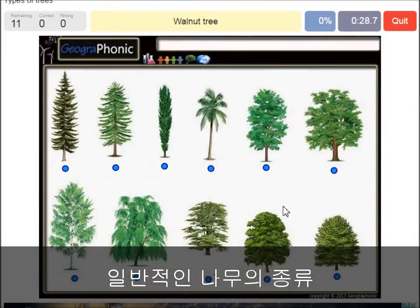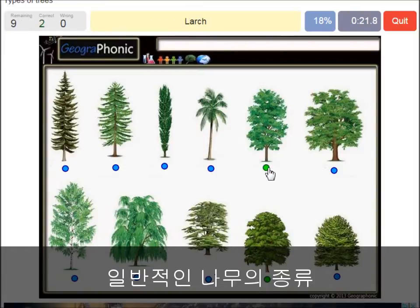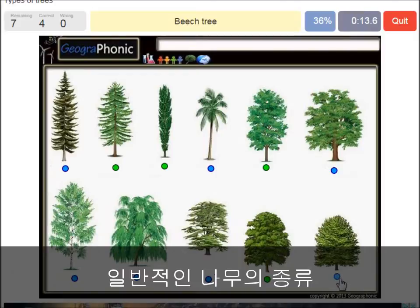A walnut tree. A maple tree. A large. A poplar. A beech tree. A spruce. A willow.